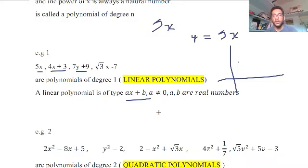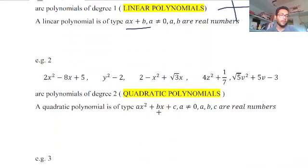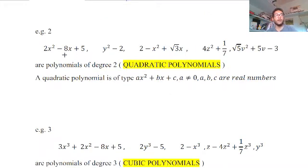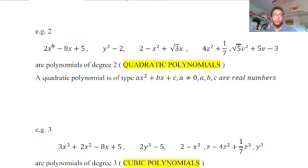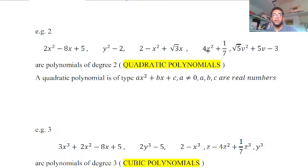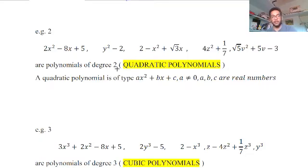Next, if the highest power of x is 2, we call its degree 2. For example: 2x² − 8x + 5, or expressions in y or z — the variable may change but the highest power of the variable should be 2. Such a polynomial is called a quadratic polynomial.